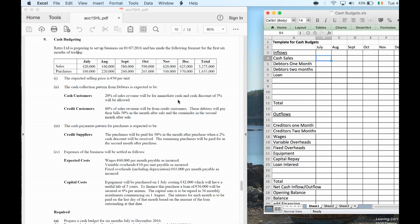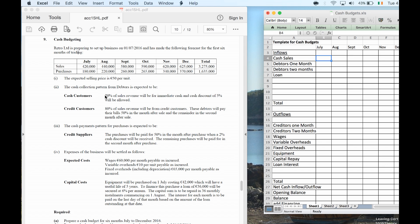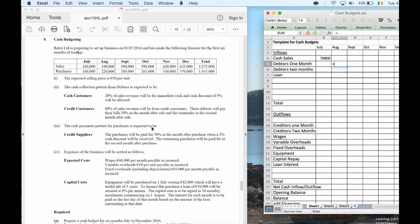20% of sales are for immediate cash with a cash discount of 5%. Now, 5% of 20% is 1%, so that means I'm going to get 19% in July. The remaining 80% are credit customers — 50% of the last sale paid the remaining the second month after sale. So I'm going to have debtors carried forward.